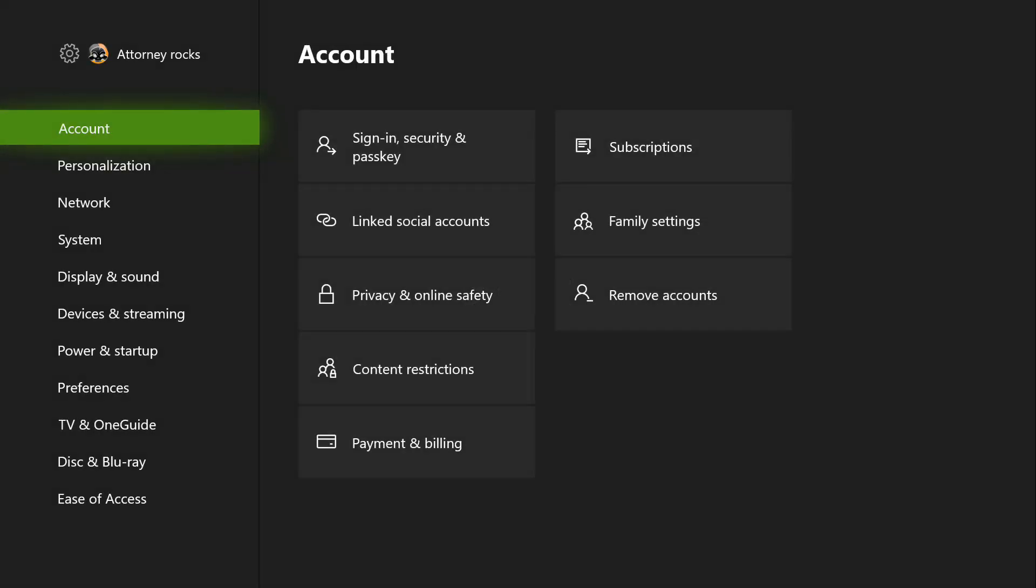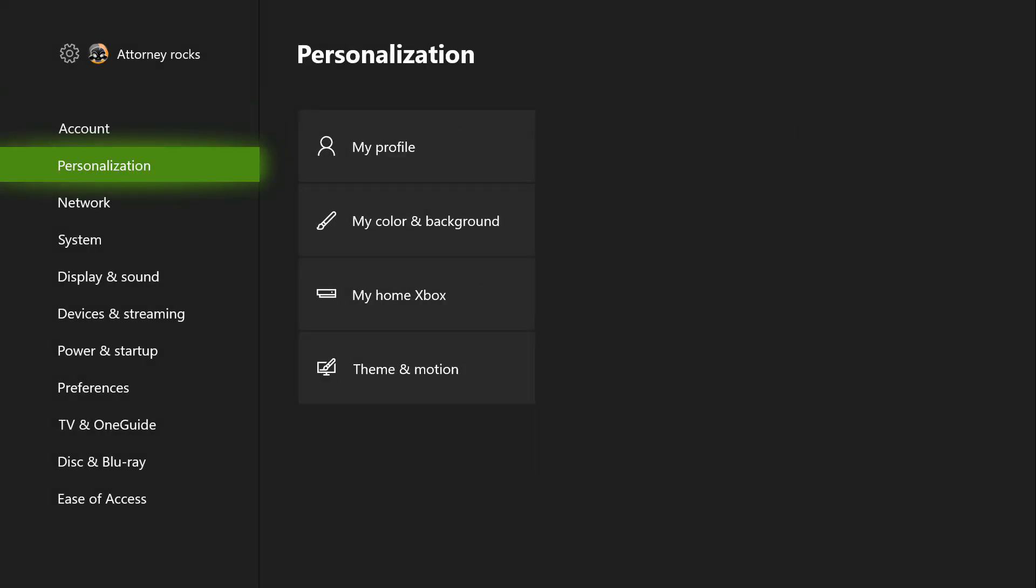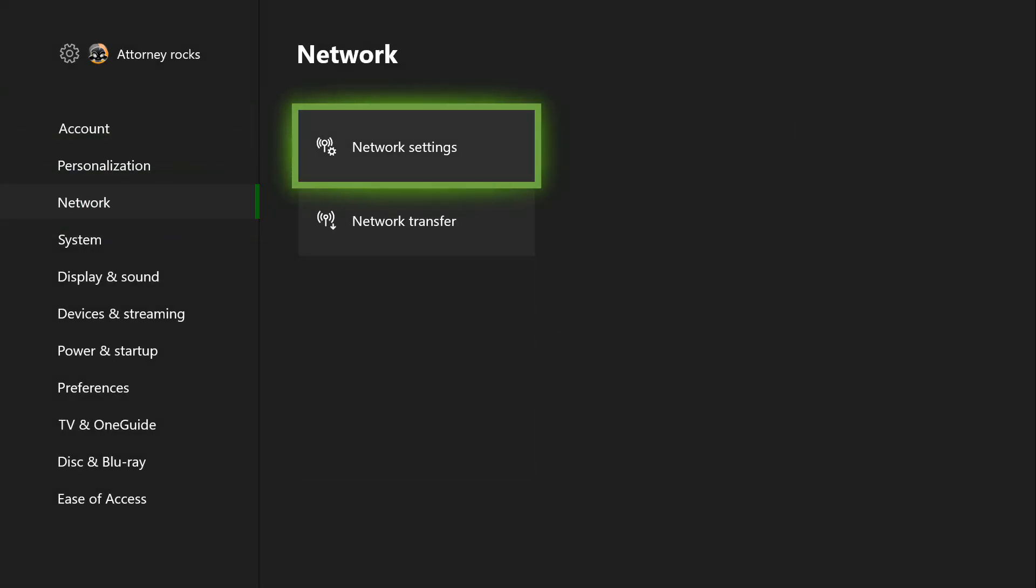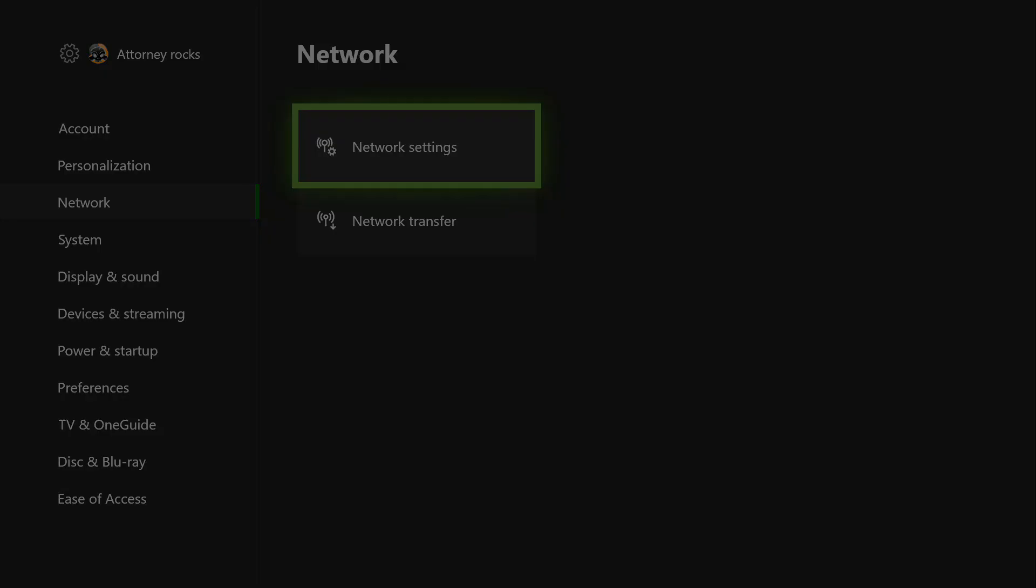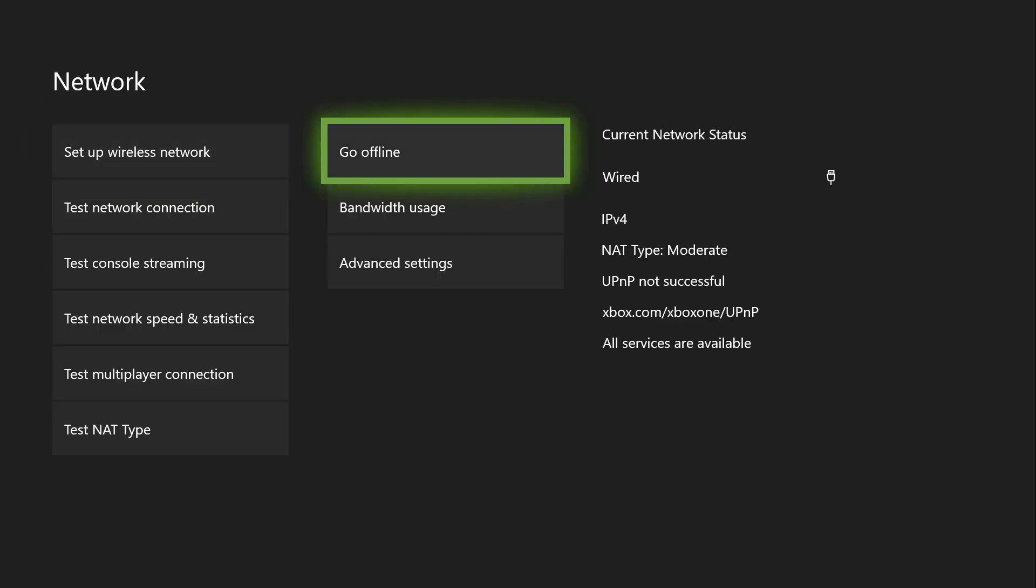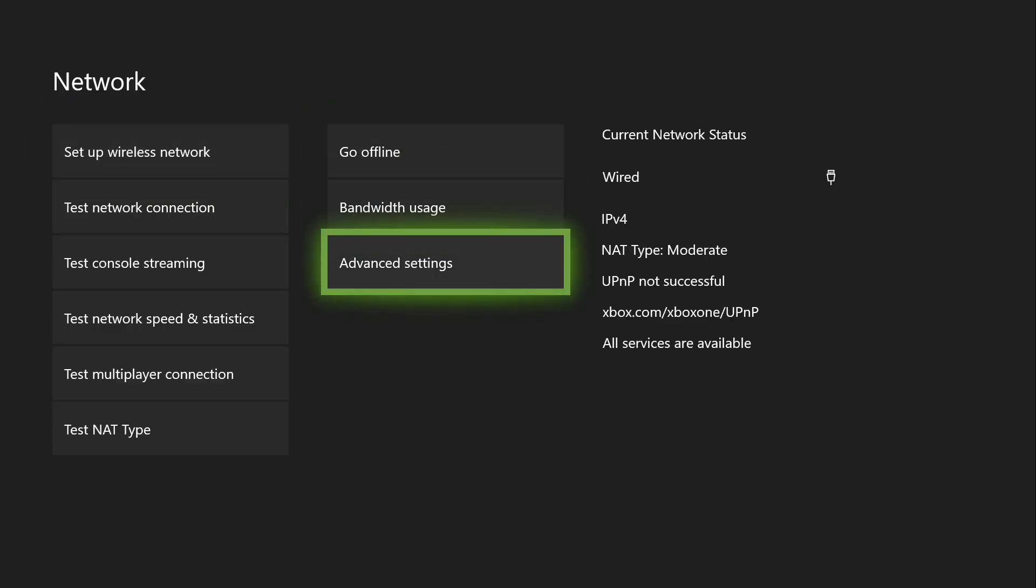Once you're in your settings tab, we're going to go to your network settings. Click on network settings and then go to advanced settings under your network setup.